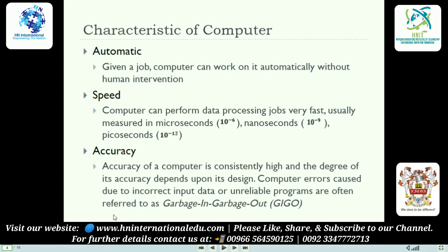Third, accuracy — the accuracy of a computer is consistently high. The degree of accuracy depends upon its design. The accuracy given by the computer is very high and very precise. There are very few chances of having errors.